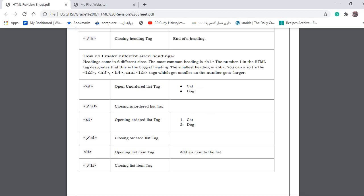To add a list to our website, we can create an unordered list — a list with bullets or dots — or an ordered list with items numbered one, two, three, four and so on. For the unordered list we use an opening tag 'ul' and a closing tag '/ul'. For the ordered list we use 'ol' as the open tag and '/ol' as the closing tag. For each item on the list we add 'li' as the opening tag and '/li' as the closing tag.